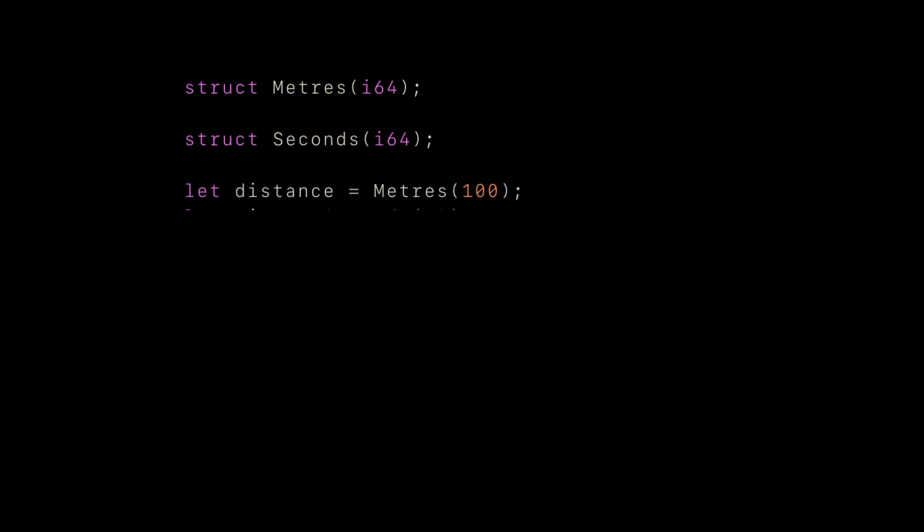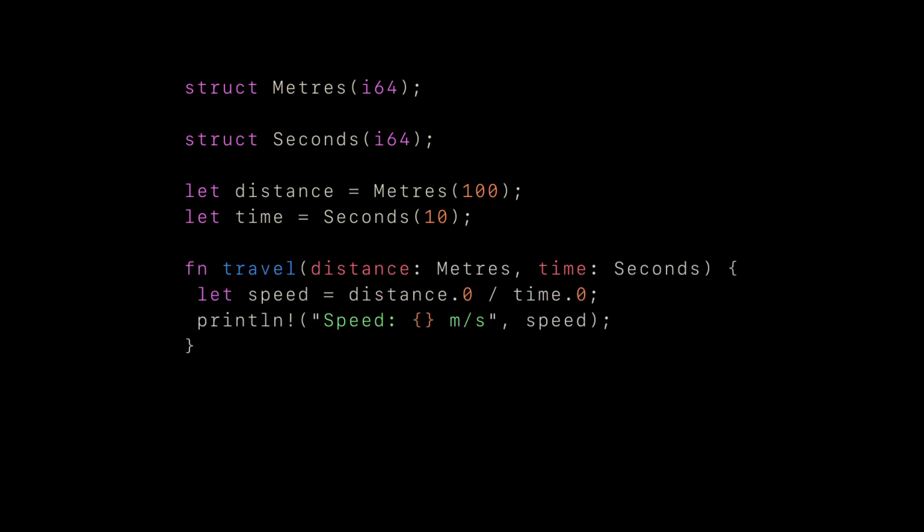Now we can easily define our variables, distance and time. Then we can define a function that takes in both types and calculates the speed traveled. Notice that this is very easy to read and immediately prevents passing incorrect types.